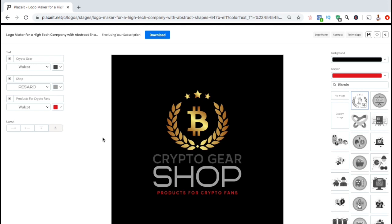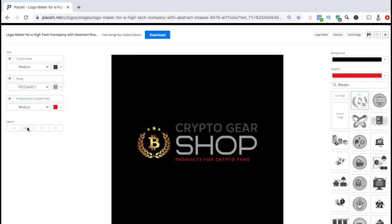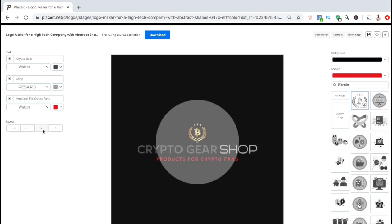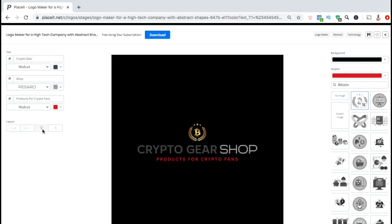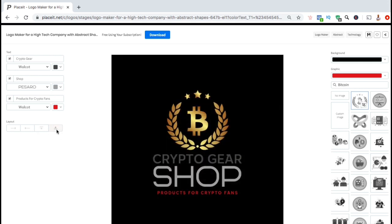From the menu on the left-hand side, you can also change the layout of your logo. From the layout section, simply use the buttons here to view the different layouts for your logo. For my logo, I think I'll just stick with the original layout.